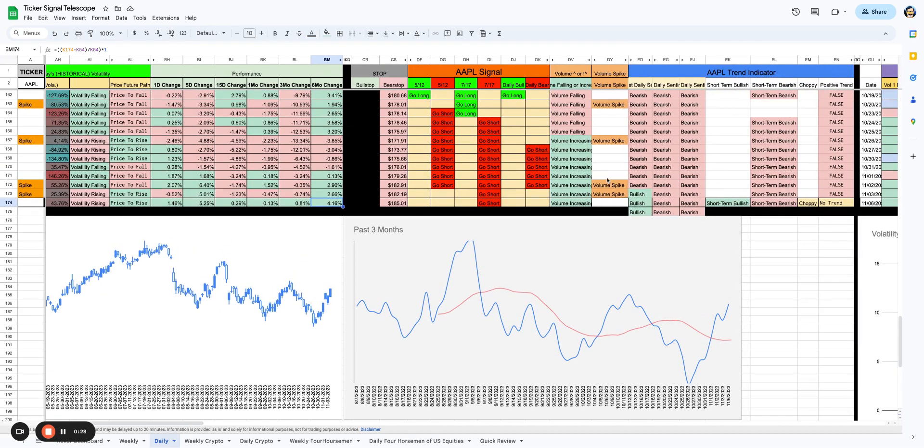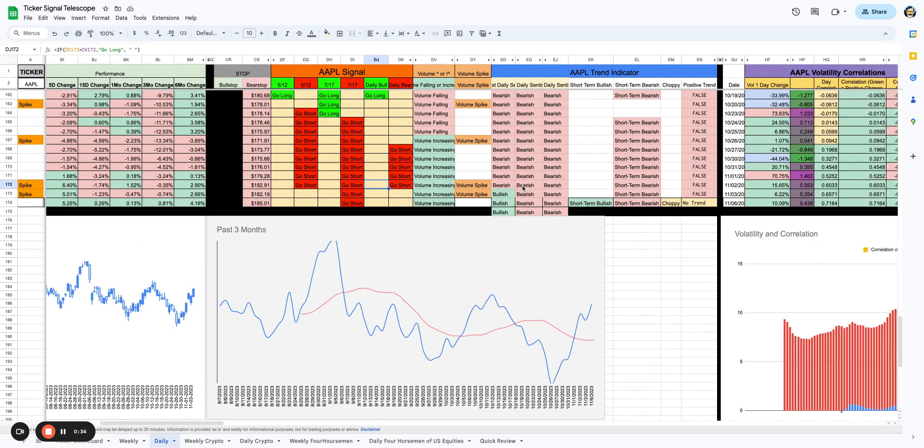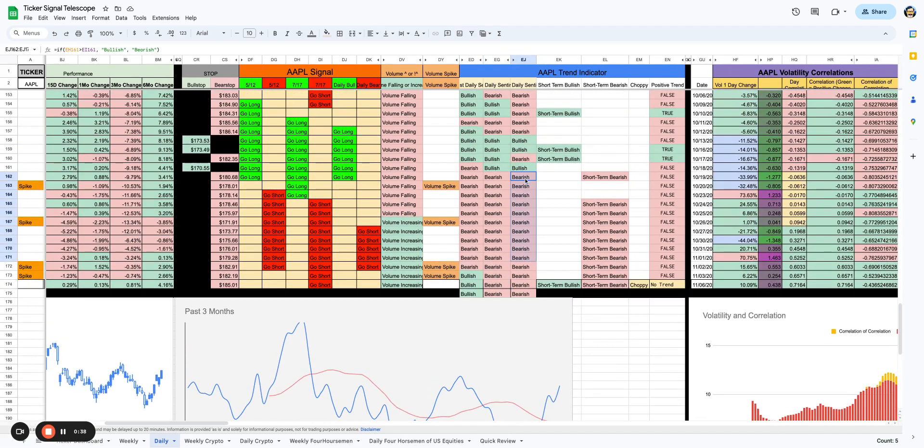If we look at the signals, though, we do not see a go long in the short term, intermediate term, or longer term at all. We still see that go short in the intermediate term. We do see a little bit of bullishness on the daily, nothing in the intermediate, nothing in the longer term.